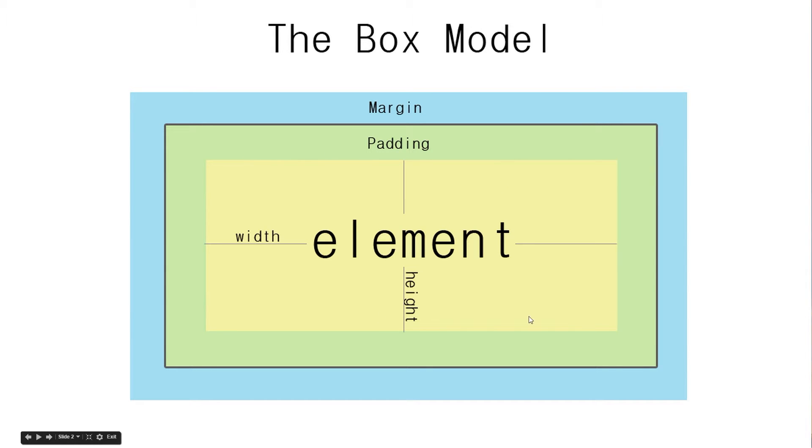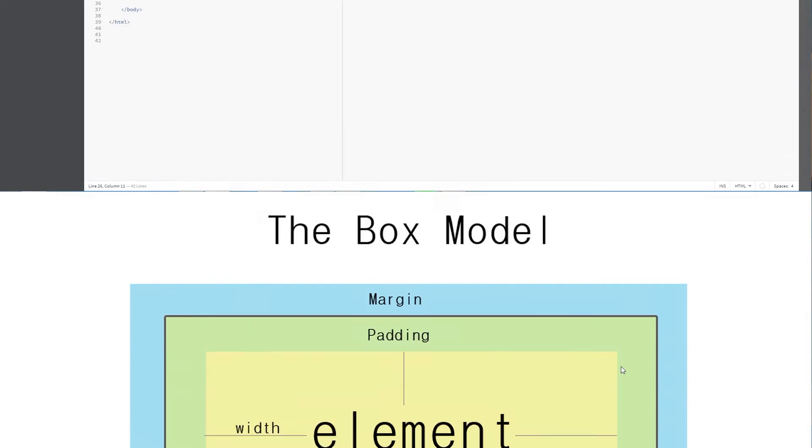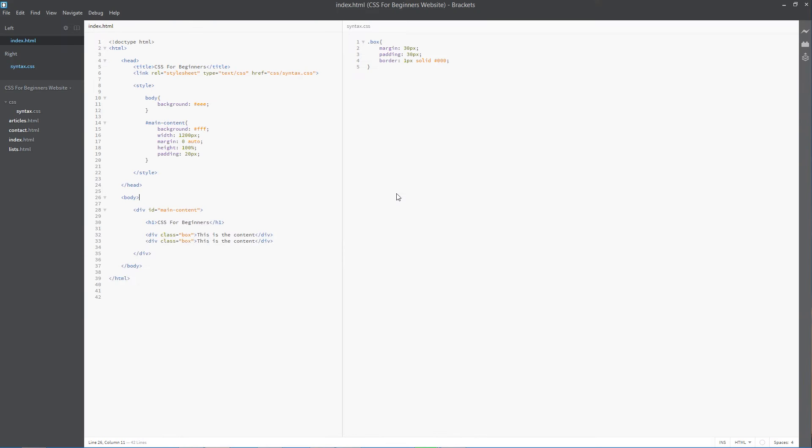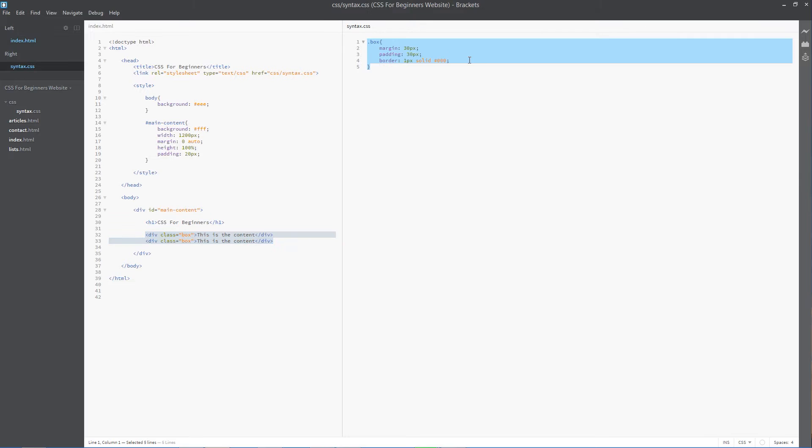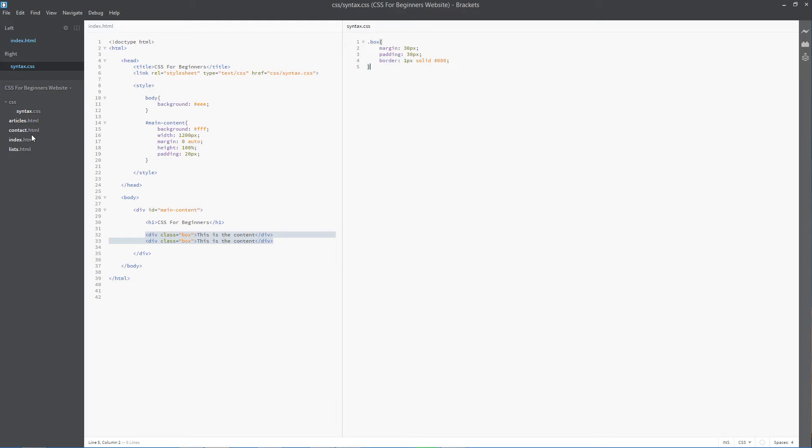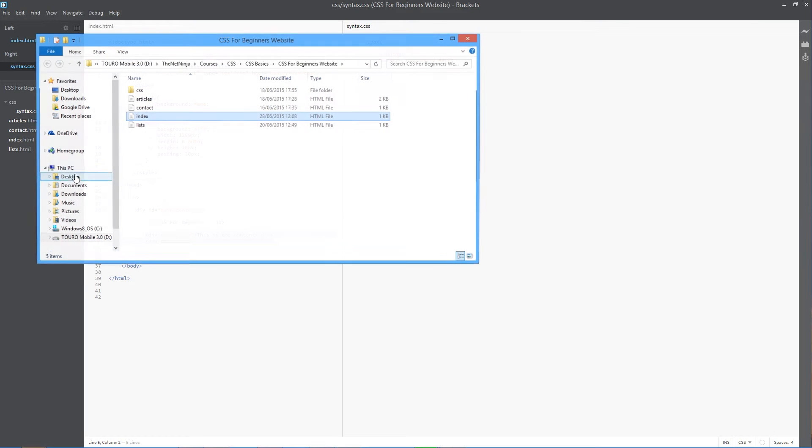All right guys, so I'm back here in the code and we've got exactly the same two elements here, these div tags, and then we've got the class here which is going to apply a margin of 30 pixels, a padding of 30 pixels, and a border of one pixel which is black all around the elements. So let's open this up in a browser and take a look at the padding in more detail.